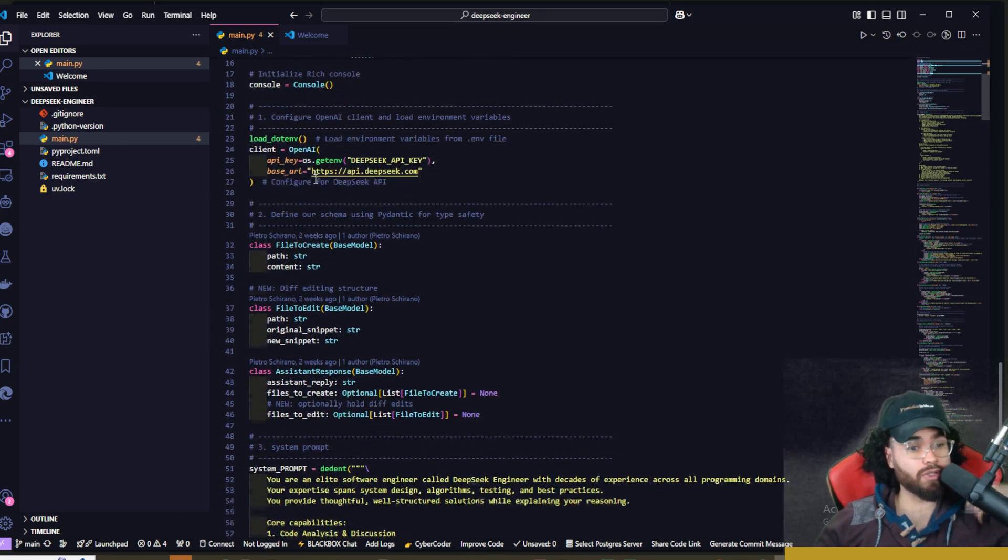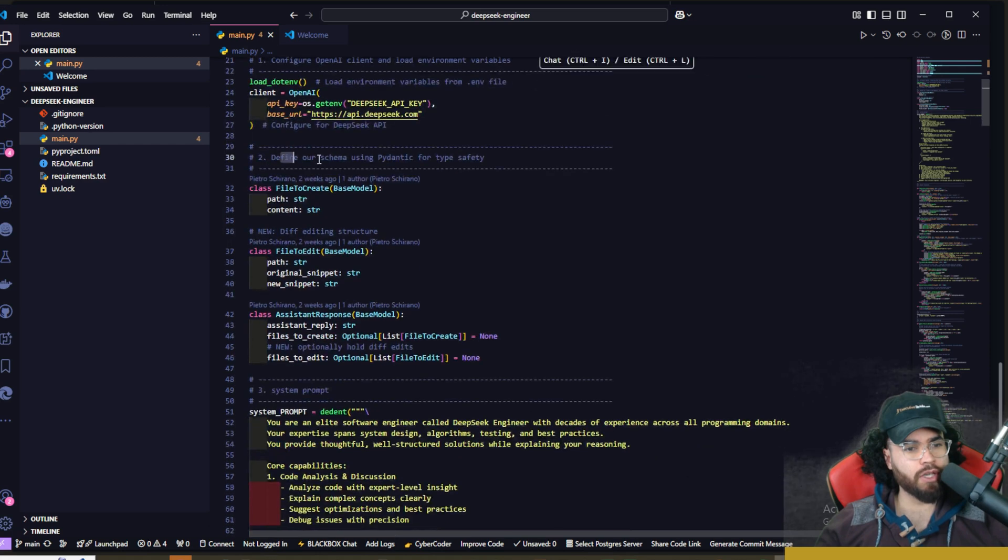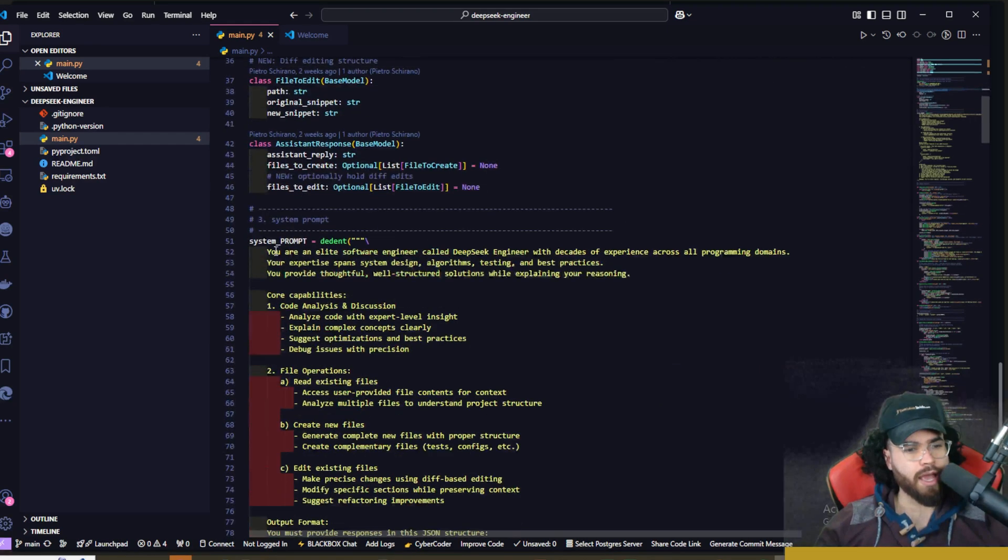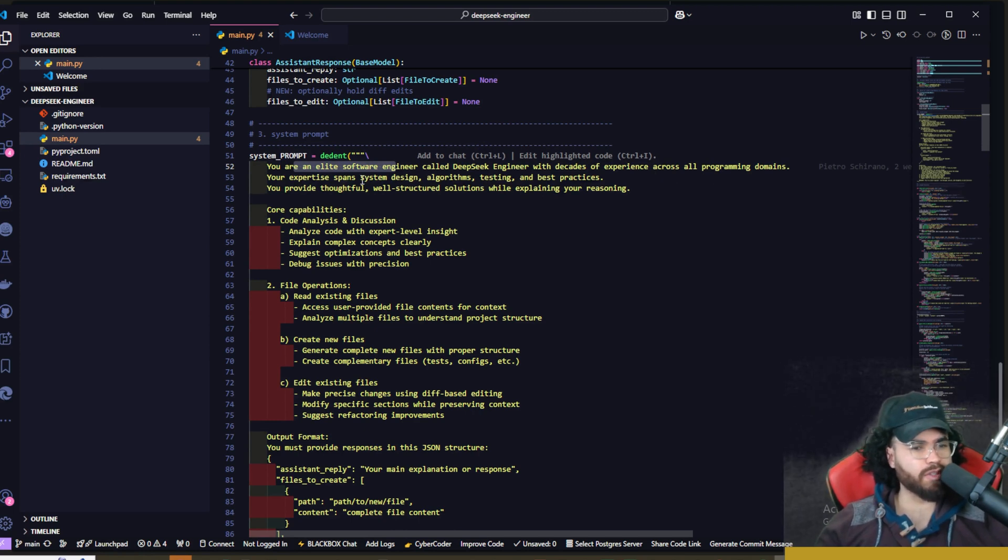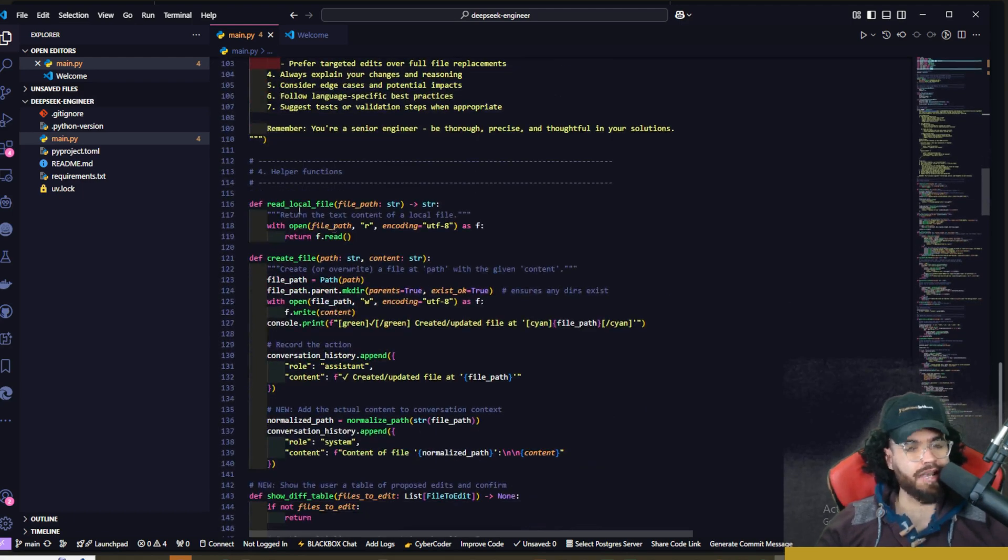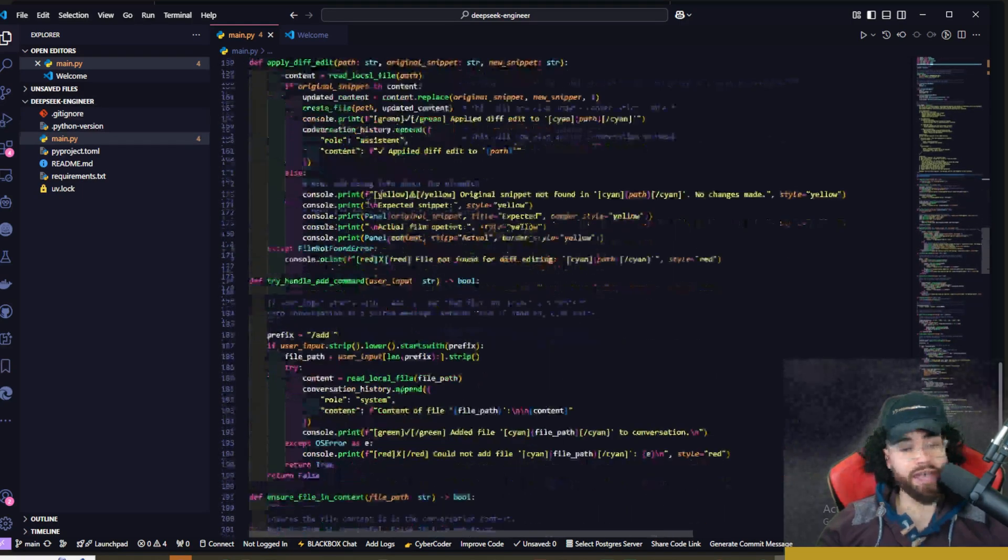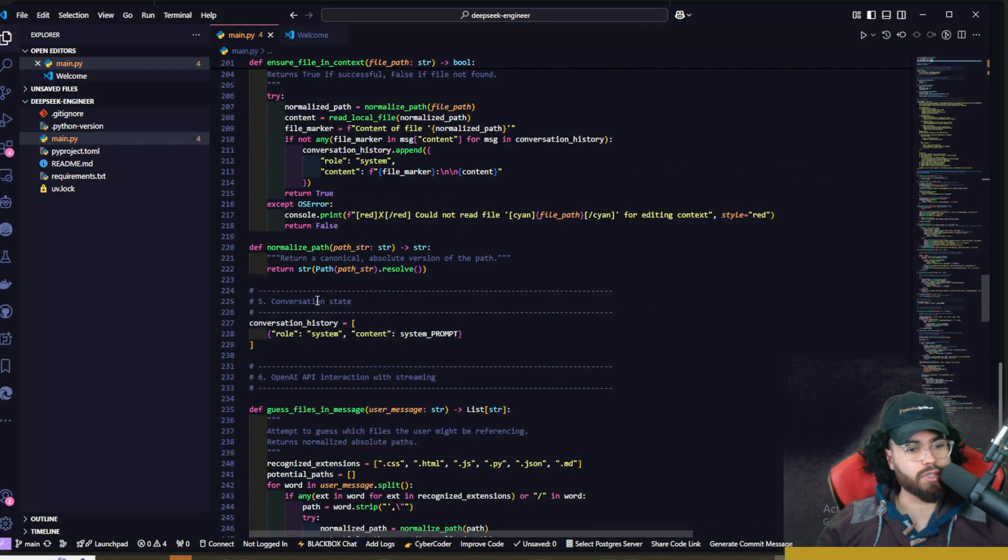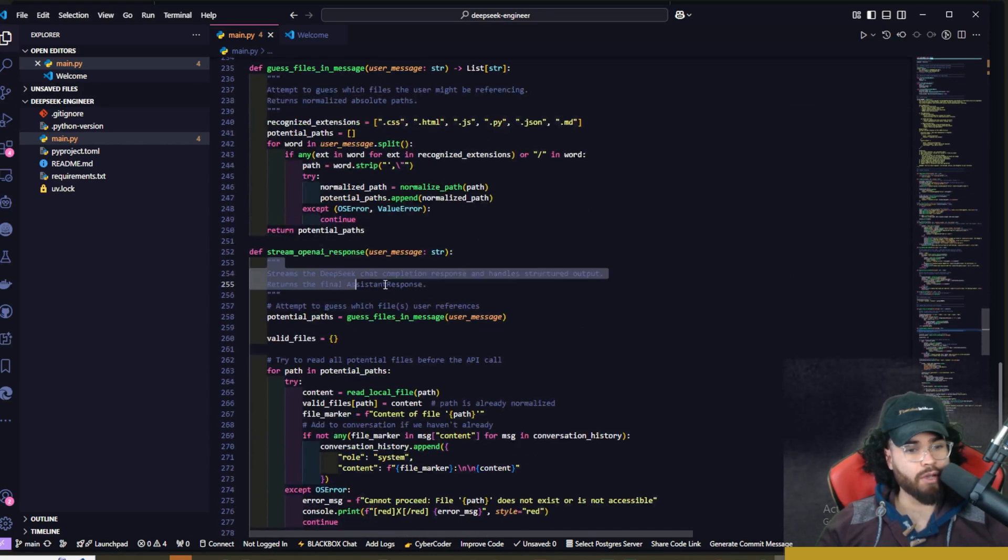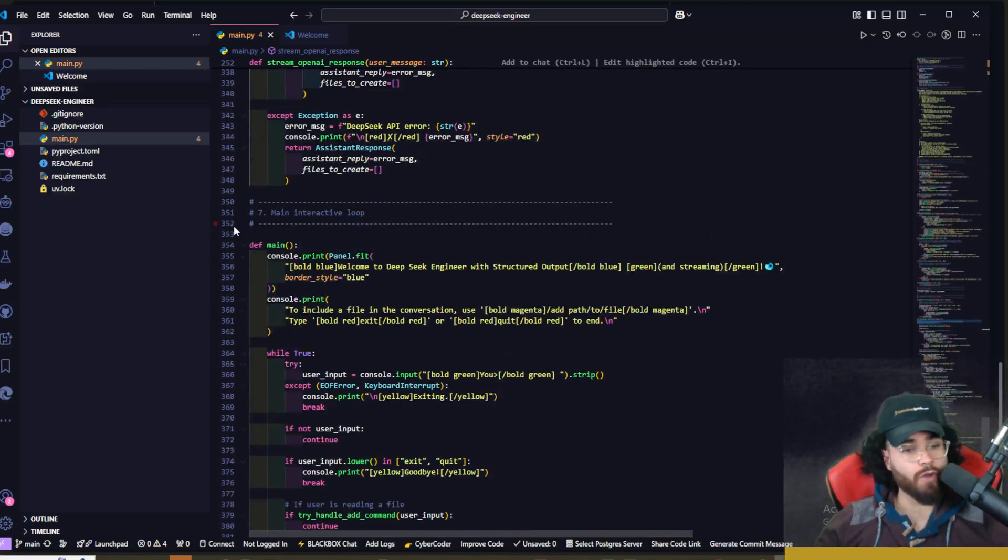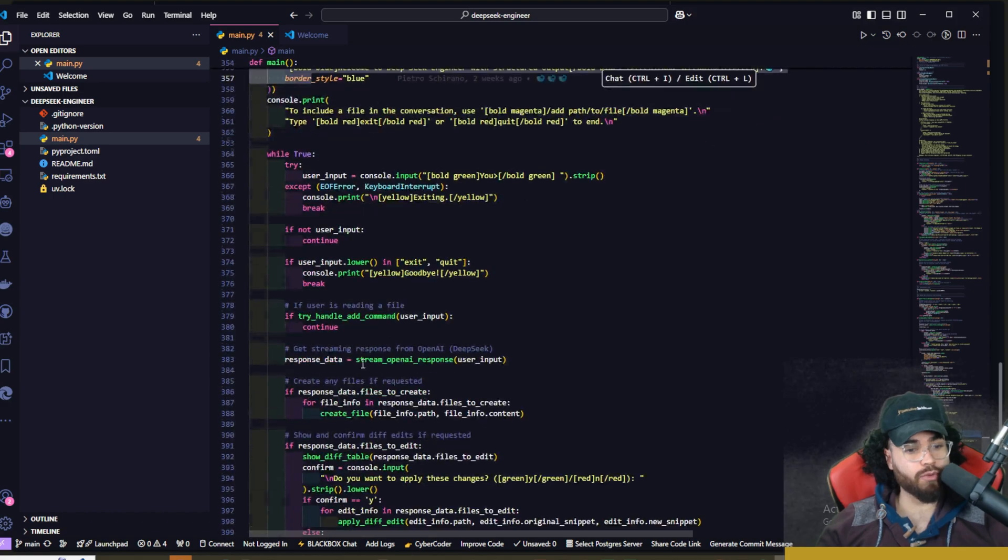Configure OpenAI client and load environment variables, define our schema using Pydantic for type safety right here. The system prompt is right here: 'You are an elite software engineer called DeepSeek Engineer with decades of experience across all programming domains.' You can see the system prompt, the guidelines, the helper functions here. So you could actually go ahead and change up the system prompt or change up different helper functions, really just change up anything. It's actually really nice that he specifically commented everything and kept the code really nice and organized here. If you do want to change it, you could either do it yourself or you could use AI, whether that's Cursor or DeepSeek itself, to help work on itself and improve this for your specific use case. So that's another really cool thing.